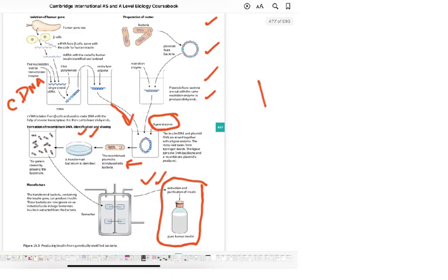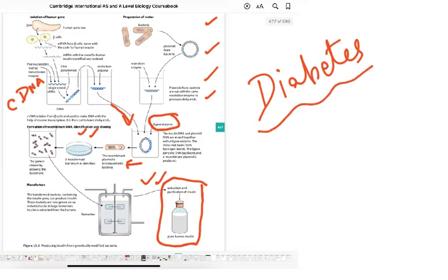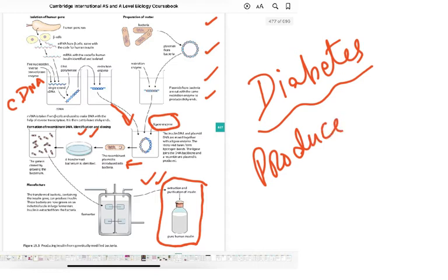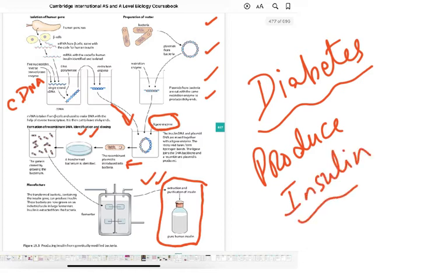This insulin is used to treat people suffering from diabetes. We have not been able to make the beta cells of the pancreas produce insulin again, so we artificially produce it using genetic technology. Previously we used animal insulin — cow or pig insulin — but that caused religious issues, ethical issues, and required killing many animals.